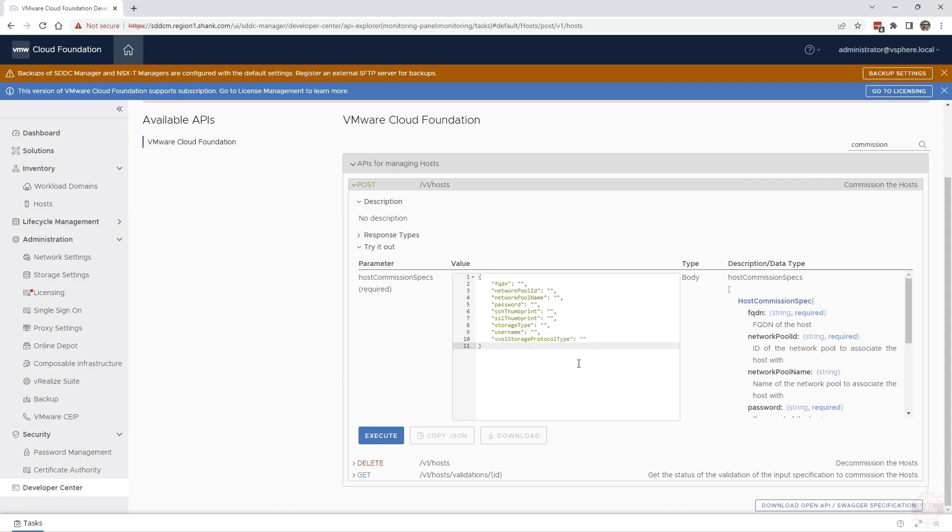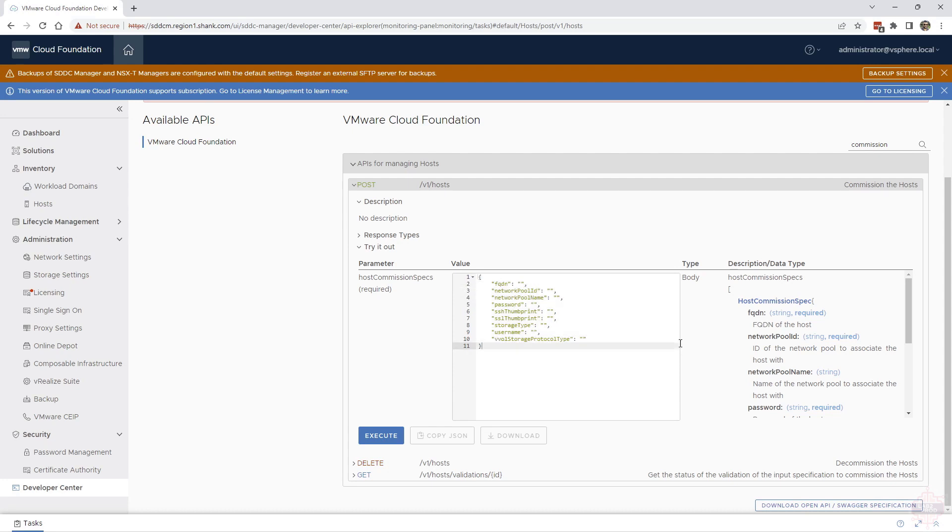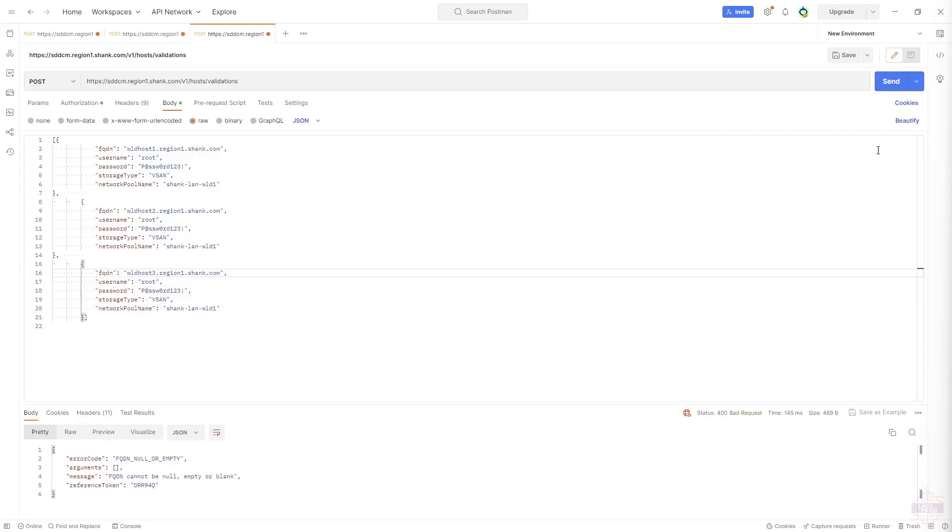I also wanted to show you how the API explorer can be useful here. It shows you all the fields that we will need to be able to commission hosts. So I'll copy this stuff in, put it into the JSON and use the fields that are required. Not all of them are required and you'll see which ones as part of the example that I provide to you.